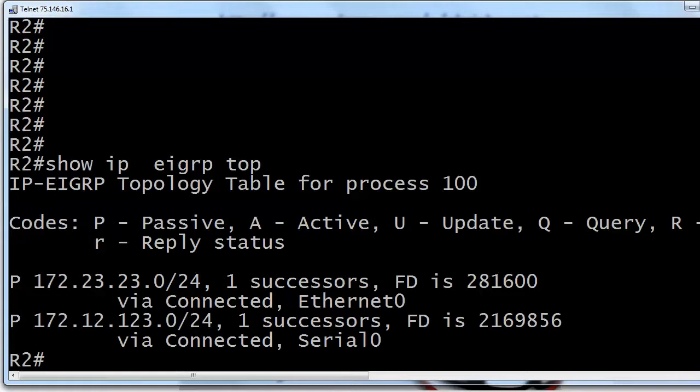That happens so quickly when you've got feasible successors and when you quickly find that backup route that you need in the DUAL process. That happens so quickly that you might not even see the A. But if you see it there for a while, you know it's stuck in active, and that's a whole other video.